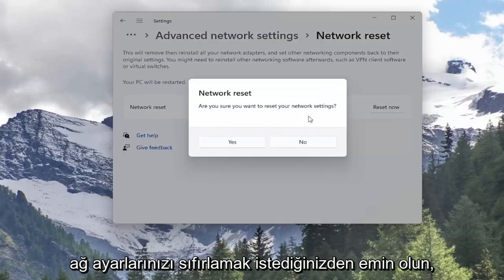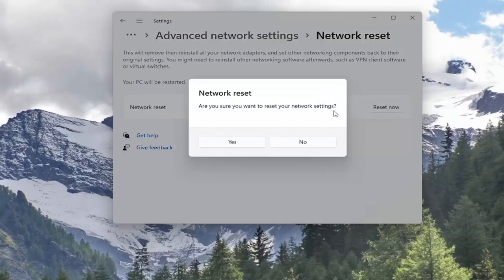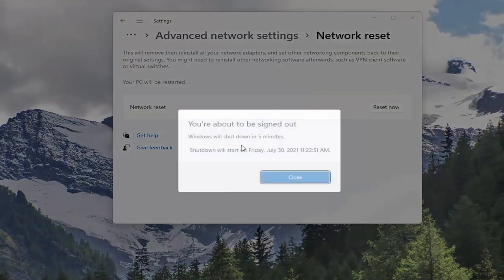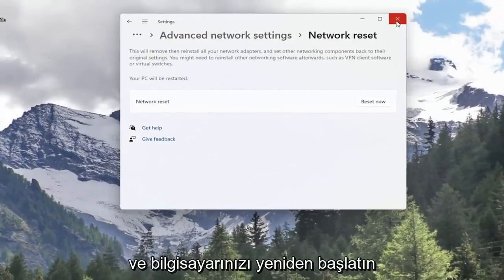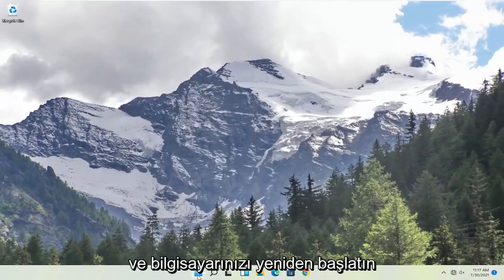Are you sure you want to reset your network settings? Select Yes. Now that you've done that close out of here and restart your computer.